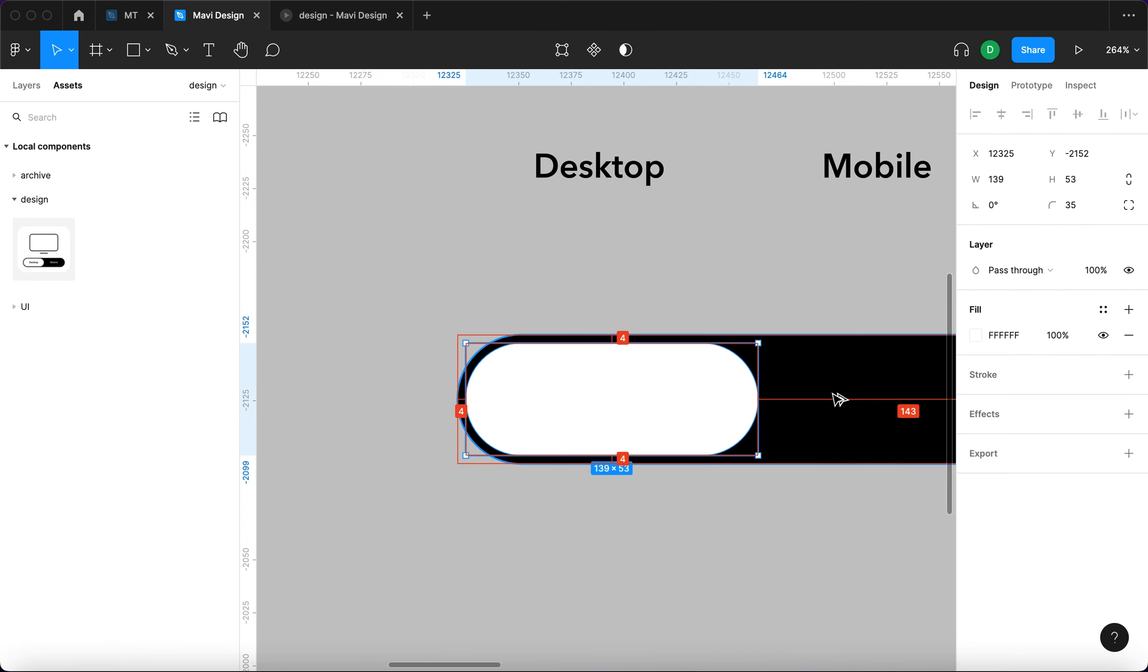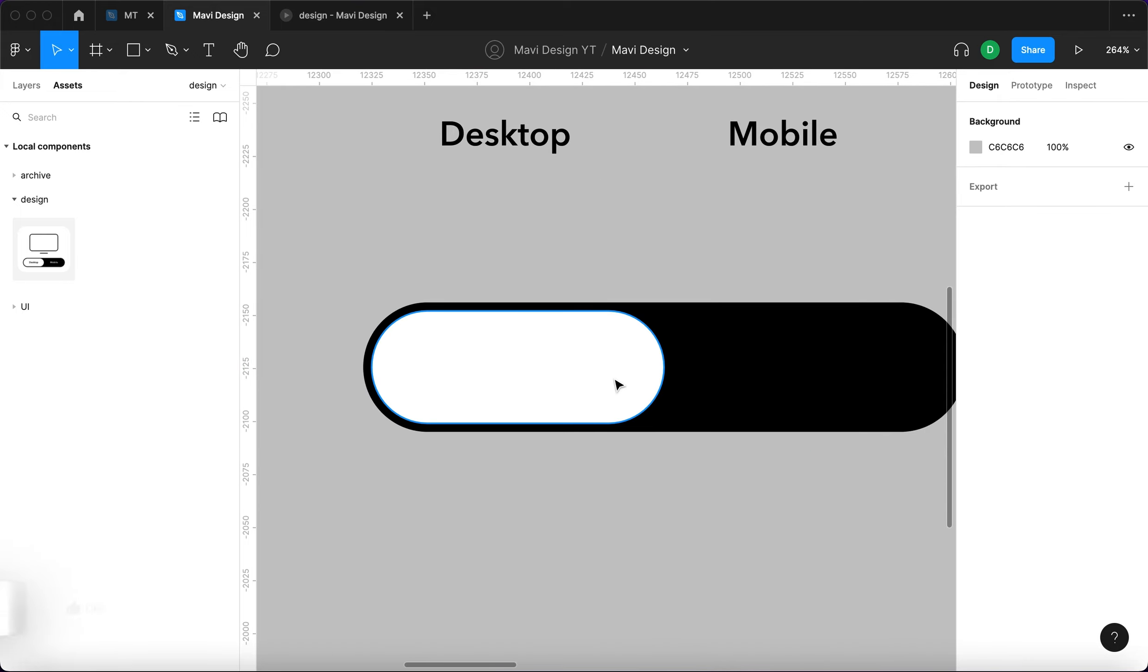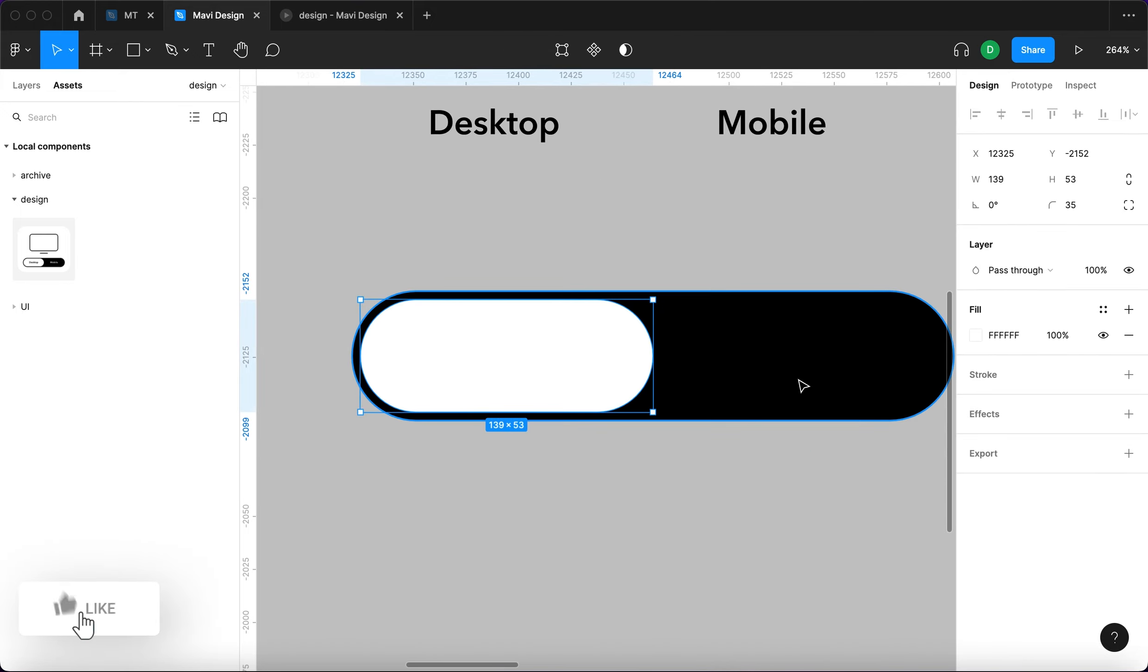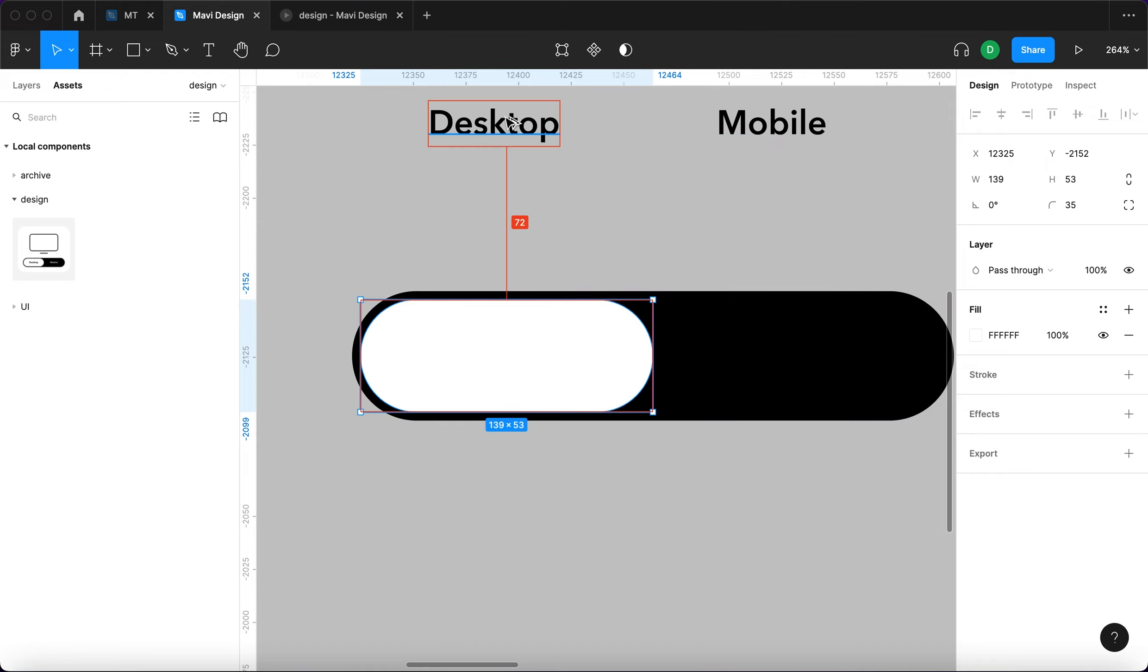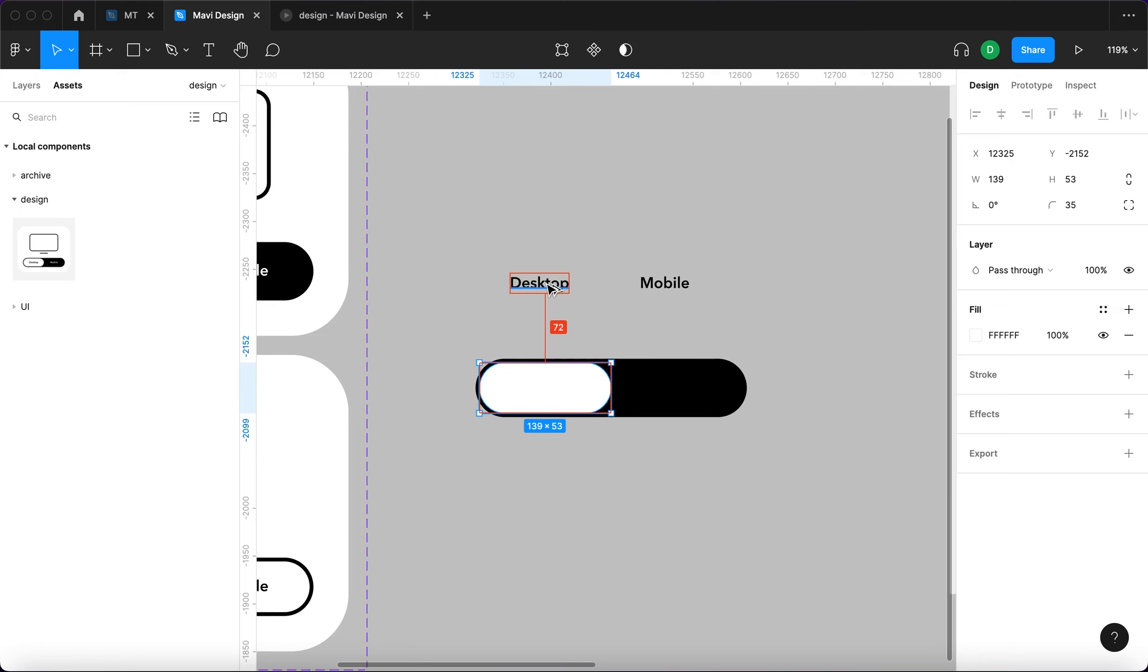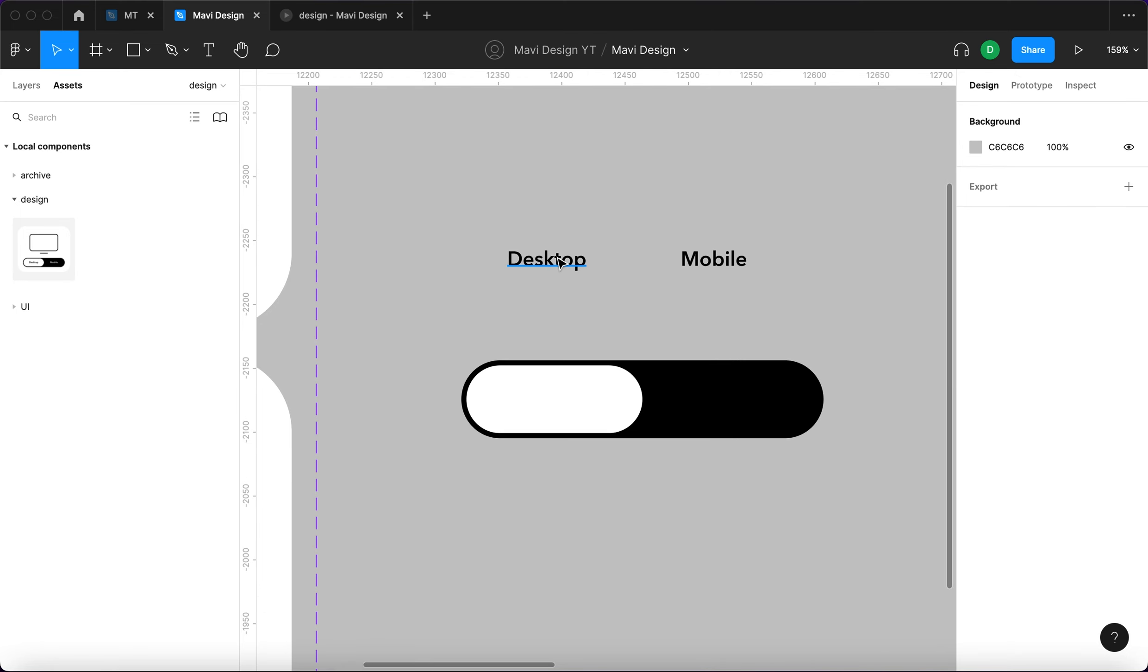I'm going to press the Alt key to make sure that all these dimensions are identical. When selecting an element and holding the Alt key it's going to show you the distances in relation to other elements on the canvas. You can measure distances very quickly like this.